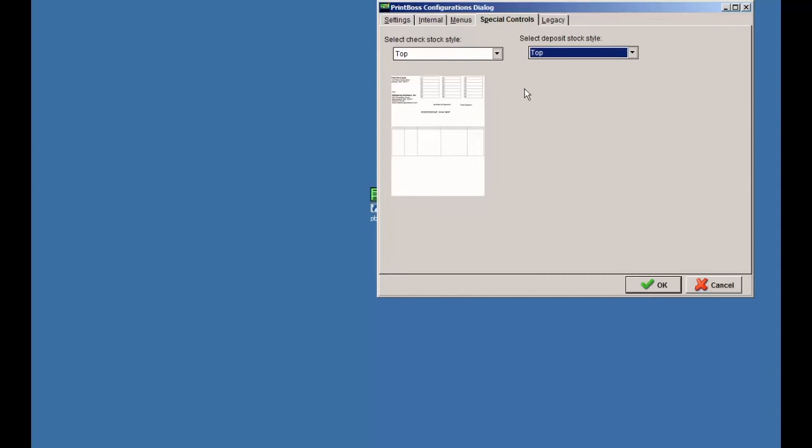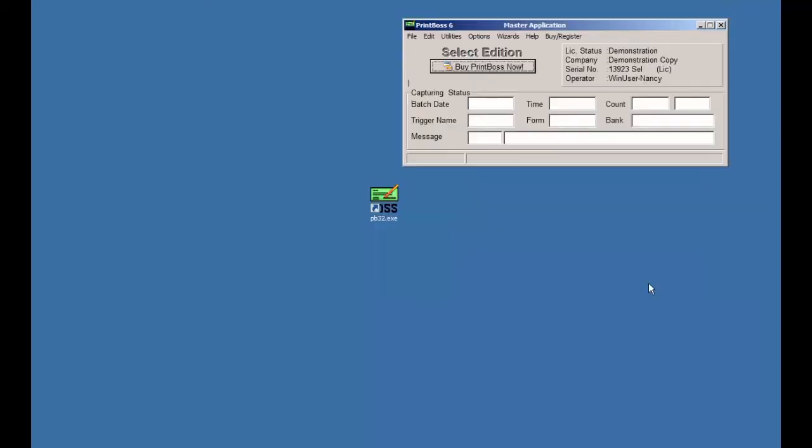Click the OK button to save your changes. And remember that this change will affect all your Printboss users.